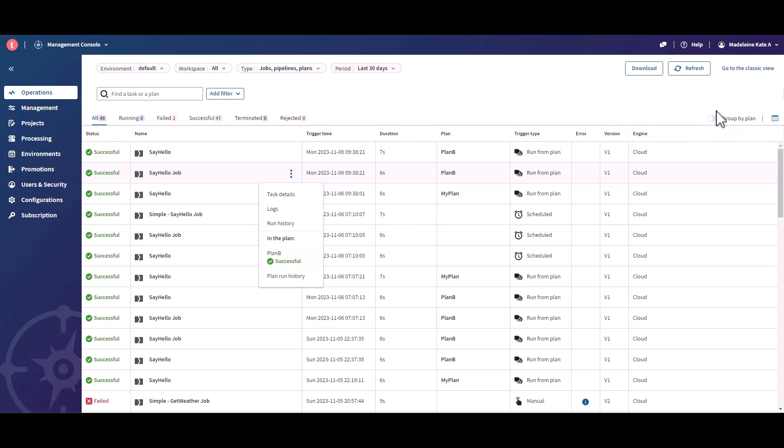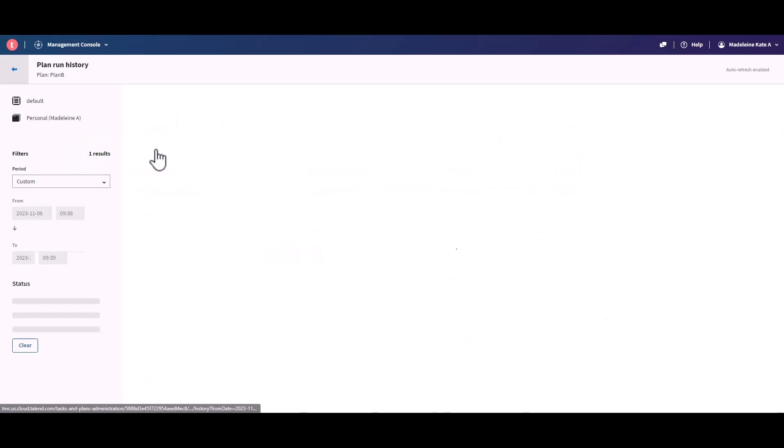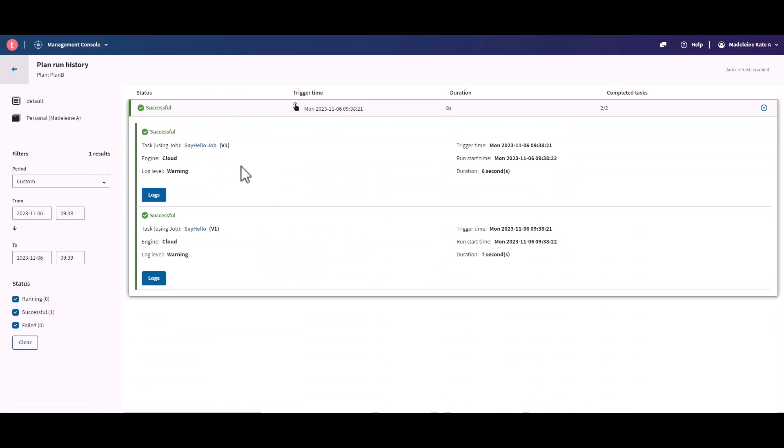When you enable the Group by Plan toggle, all the tasks run from a plan are now grouped and displayed under the related plan run.